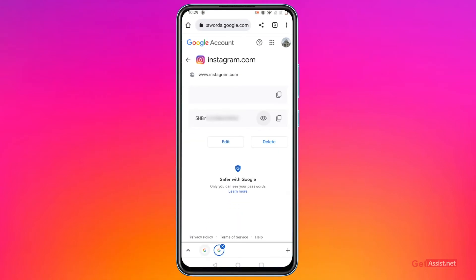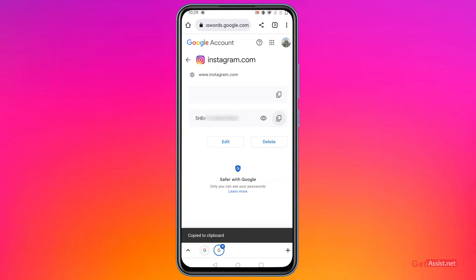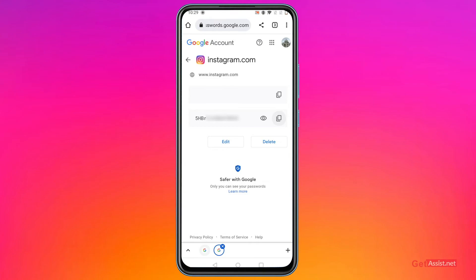You can copy the password from here by pressing the copy button and then paste it to log into your Instagram account. You can even delete this information from here, or you can even update the password in case you have changed it.